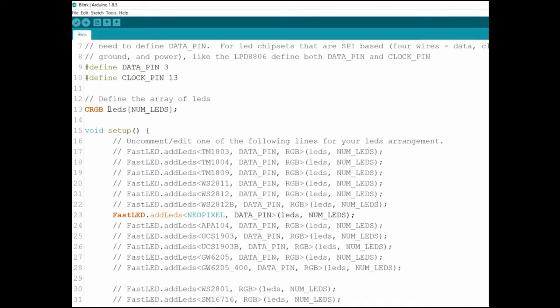And then we're defining an object of type CRGB and its array named LEDs with number of LEDs entities which in our case will be one.